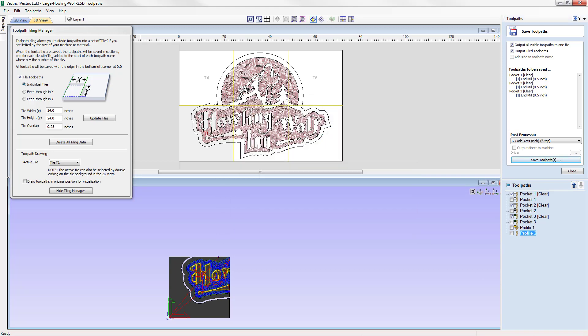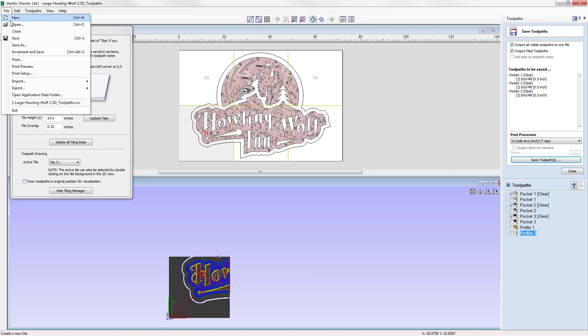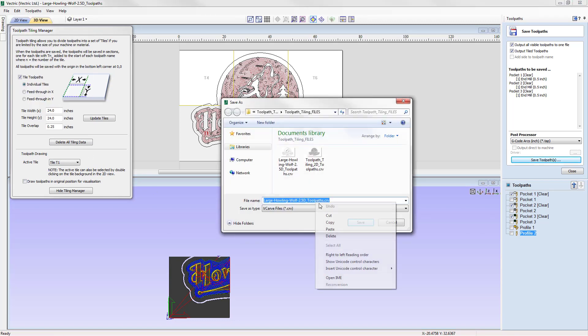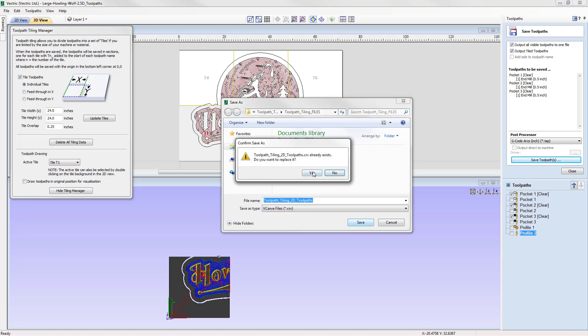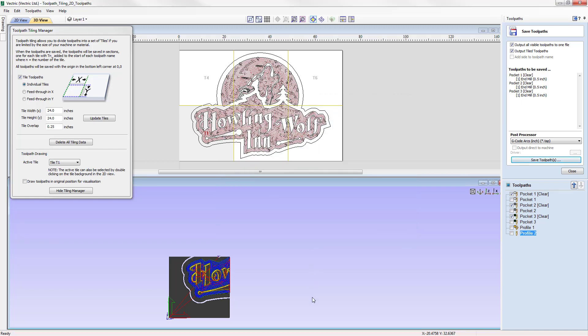That completes this example of creating individual tiles using the toolpath tiling manager. If you'd like to find out how the feed-through tiling options work, there is another tiling tutorial using a 3D toolpath example — you can find it in the related video section. Let's go ahead and save this file: File, Save As, and we'll call this one 'toolpath tiling 2D toolpaths'. That completes this tutorial.